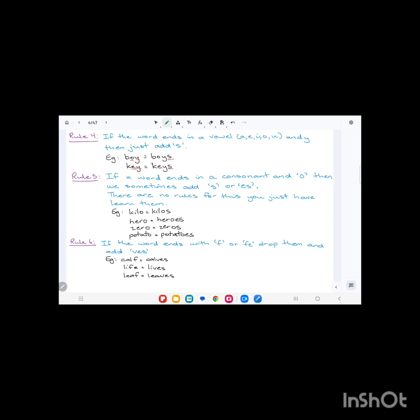Rule number five: if a word ends in a consonant and 'o', then we sometimes add 's' or 'es'. There is no rule for this; you just need to learn them. For example, kilo, K-I-L-O, ends in 'o' and the letter before is a consonant, but we add just 's'. With hero, it ends in 'o', the letter before is a consonant, so we add 'es'. Same with zero: it ends in 'o', letter before is a consonant, but we add just 's'. These are some words you just need to learn the plural for.